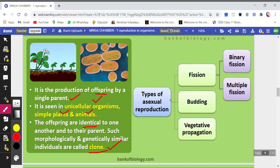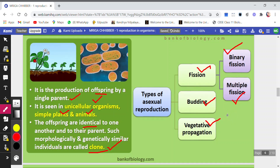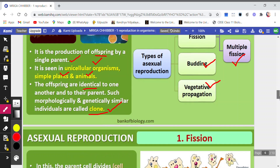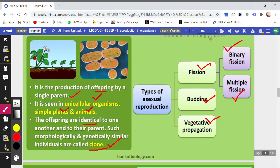Types of asexual reproduction include fission, budding, and vegetative propagation. Fission is again of two types: binary fission, where one cell gets divided into two daughter cells, and multiple fission, where one cell gets divided into many nuclei and many cells are formed. We will be covering each type of asexual reproduction in the next video.